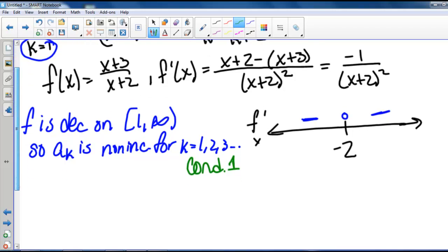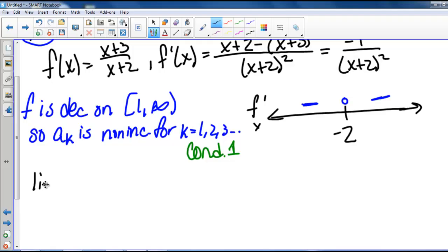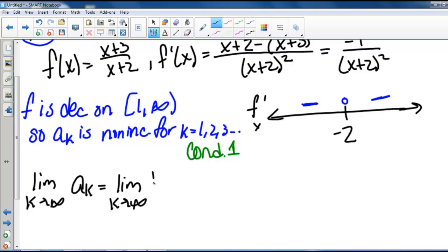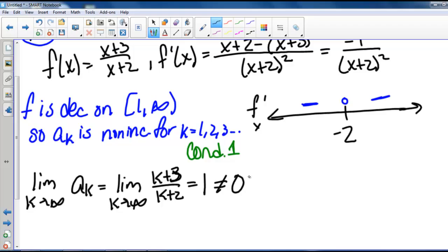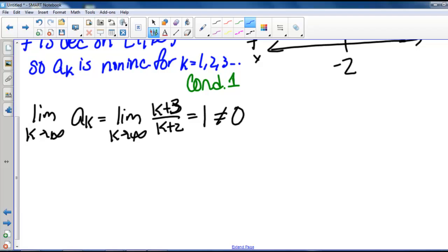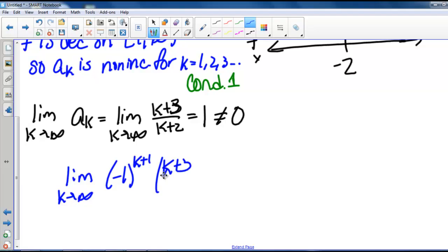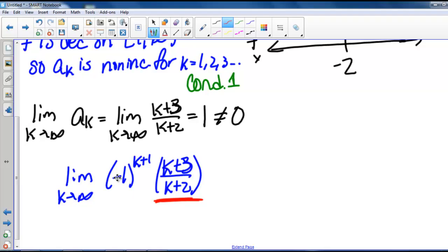Now we check condition 2. The limit as k goes to infinity of a sub k is the limit of k plus 3 over k plus 2, which equals 1, not 0. So we cannot use the alternating series test. However, we can use the divergence test with the original series. Taking the limit as k goes to infinity of negative 1 to the k plus 1 times k plus 3 over k plus 2: since k plus 3 over k plus 2 doesn't equal 0, multiplying by negative 1 or 1 won't make this limit equal 0 either. So by the divergence test, this series diverges.